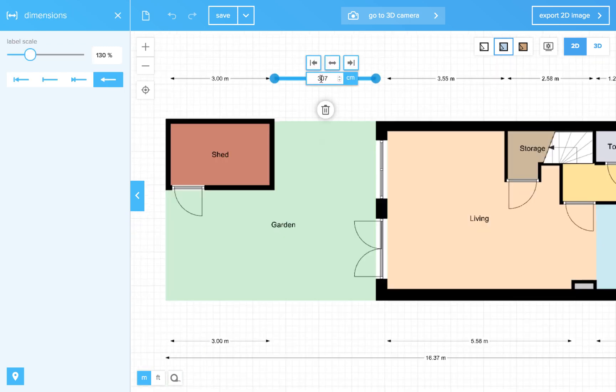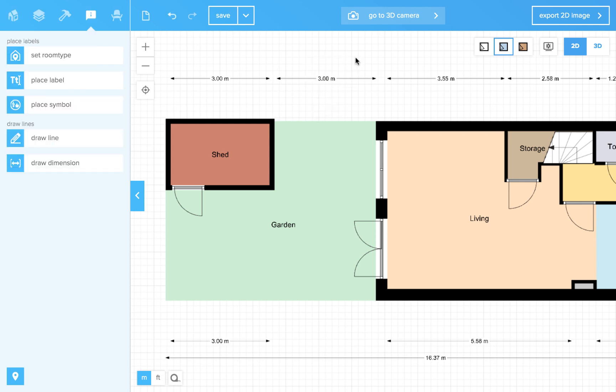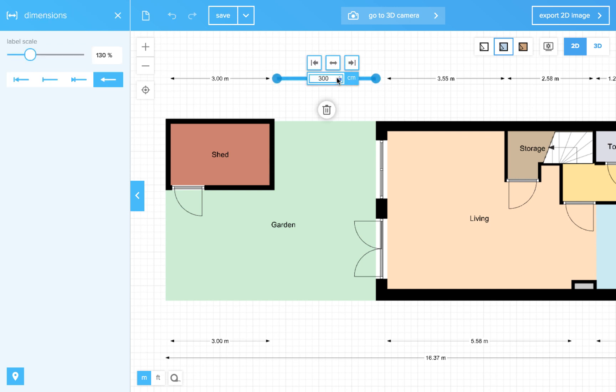Even with these dimension lines, you can enter a desired value and modify them. But then the walls will not move with them.